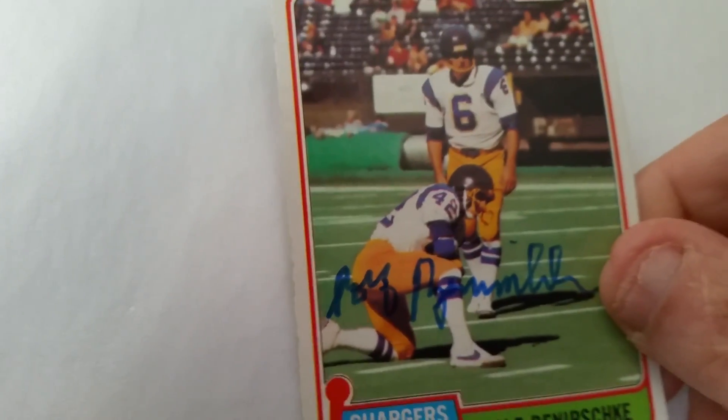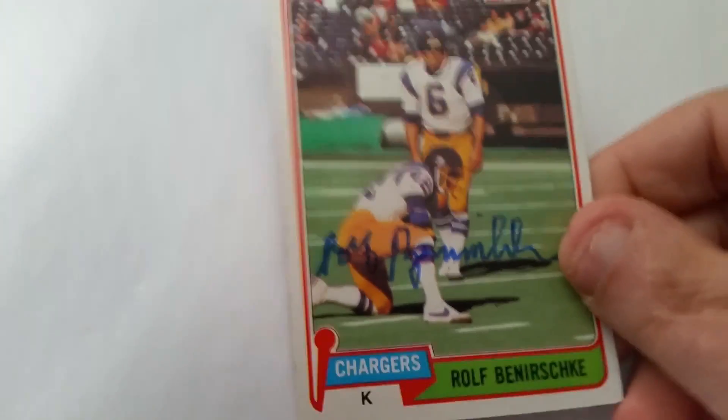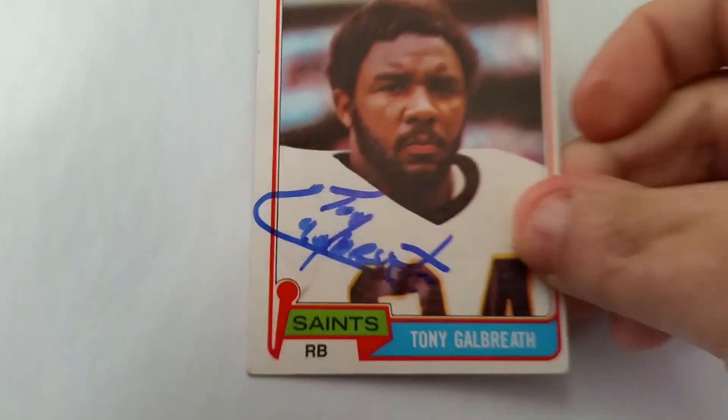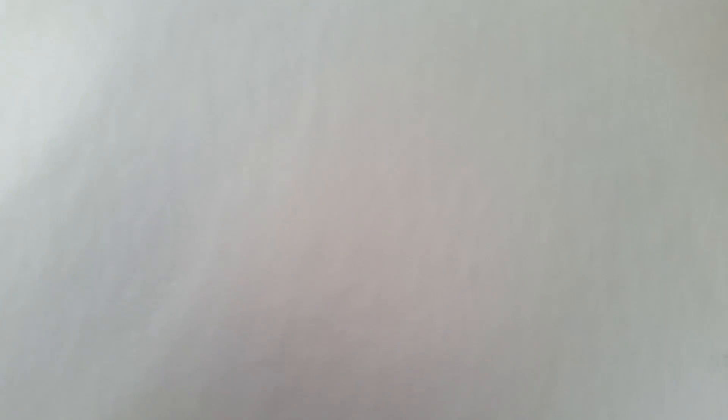I have two or three of this guy, but I like the way this one came out. This is another 1981 Topps of a kicker for the San Diego Chargers, Ralph Panerska. And then this guy was a running back for the Saints for a while in the 70s into the early 80s. Pretty good player in his time. This is a 1981 Topps, Tony Galbraith. So that's cool.